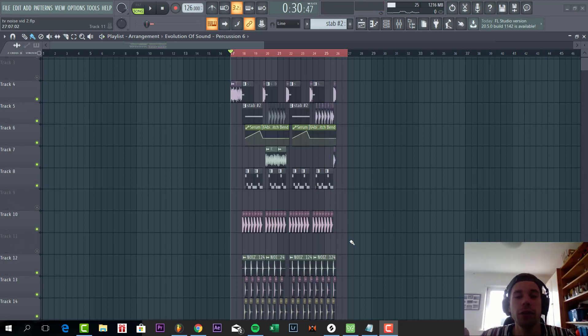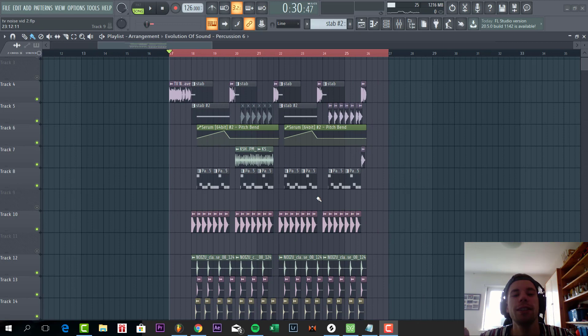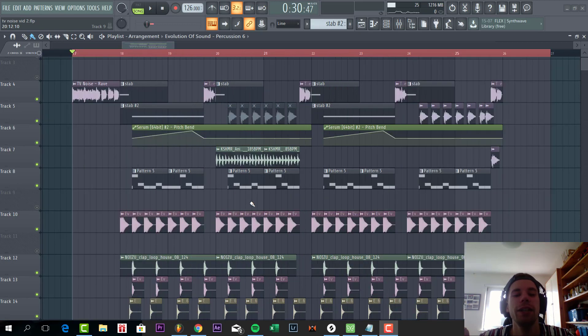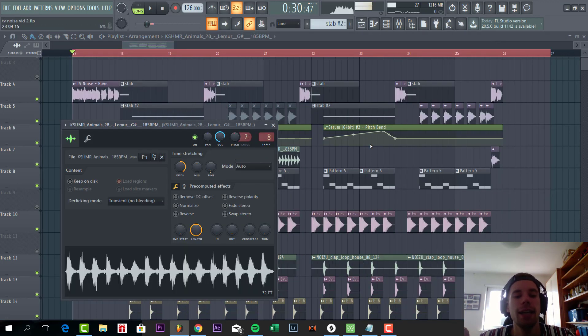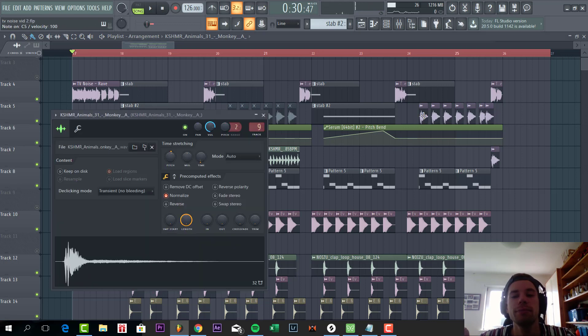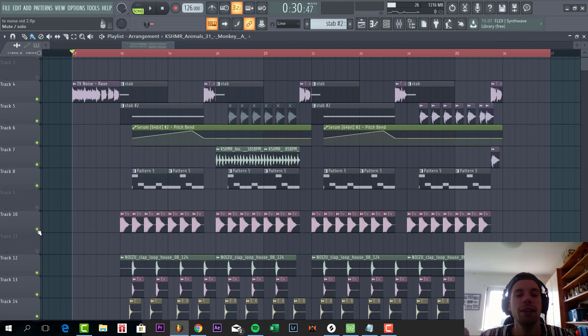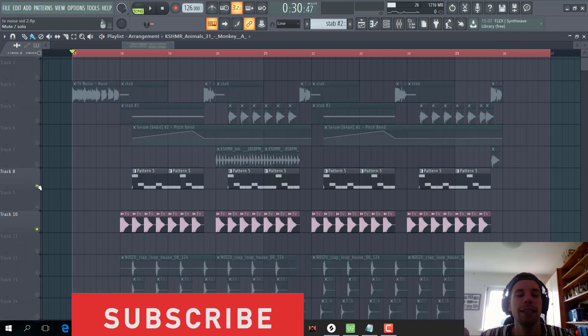So first I tried to remake Rave by TV Noise, but TV Noise uses kind of unique samples, like this animal sound, or this one. Makes it really hard to recreate. So that's why I created the TV Noise kind of style drop instead.